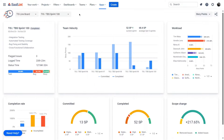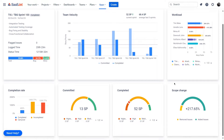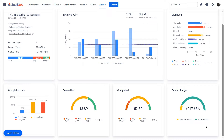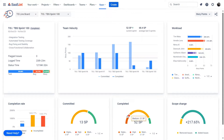The Sprint Performance Report offers an in-depth view of your sprint's progress and performance, including the following key metrics: Team Velocity, Workload, Completion Rate, Committed, Completed, and Scope Change. Now, let's dive deeper into the report.